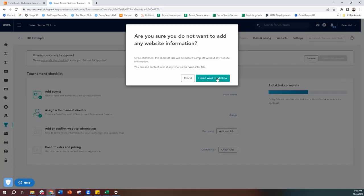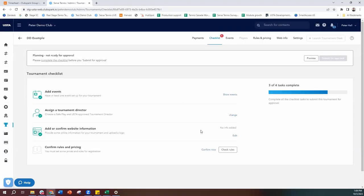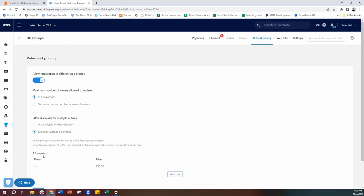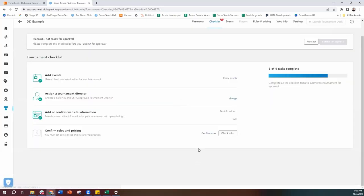Going back to the checklist, once you've done your website information, you confirm it. Then you need to confirm your rules and pricing — this is important because it relates to the money and how you're going to get paid. Under rules and pricing, you can control whether you'll allow players to register in different age groups, such as open and over-45s. You can also do discounts — if you were doing multiple events like a men's Dominant Duo, a women's Dominant Duo, and a mixed, you can offer discounts for players playing multiple events. To get through the checklist process, you do have to confirm that you're happy with what's been set up.